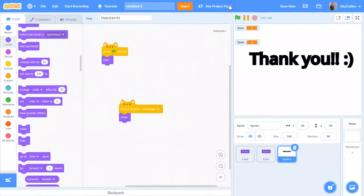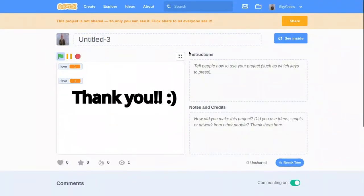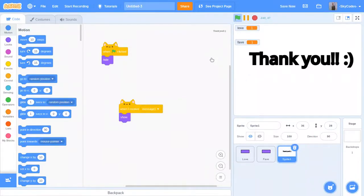So this should probably work. There we go. We now have a working love and fave detector.